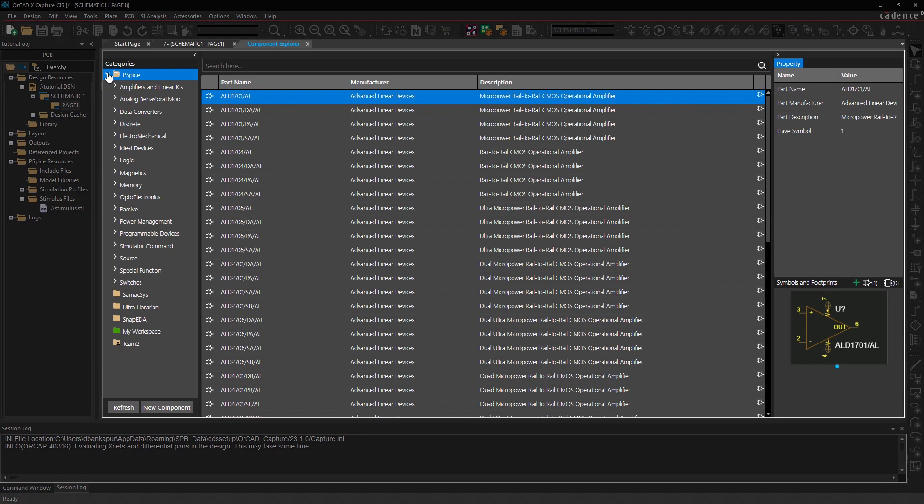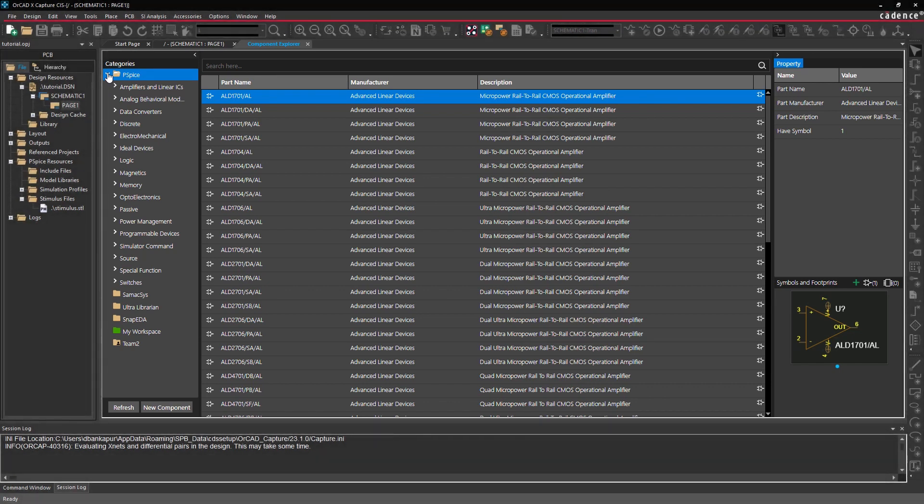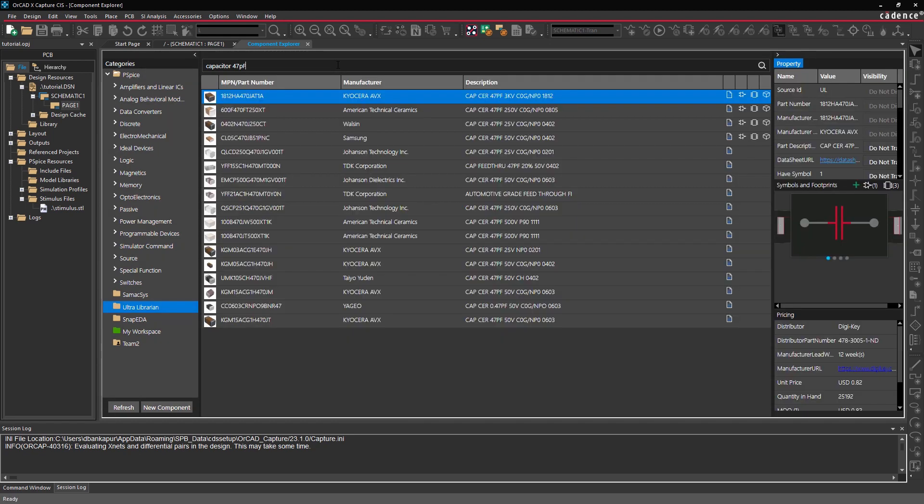The Component Explorer dashboard consists of PSPICE models, third-party component vendors, and your workspaces, making it easy to search, filter, place, and create new parts in your library.